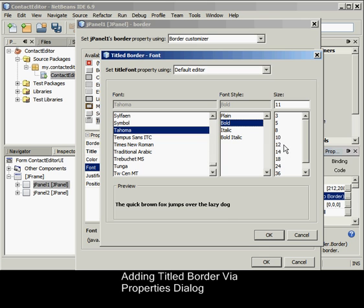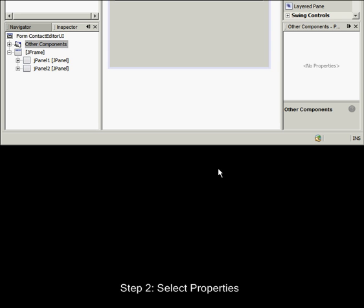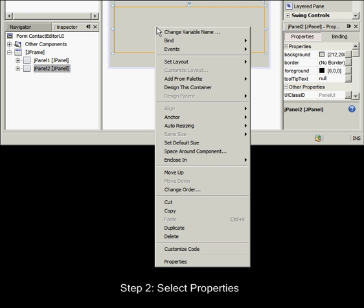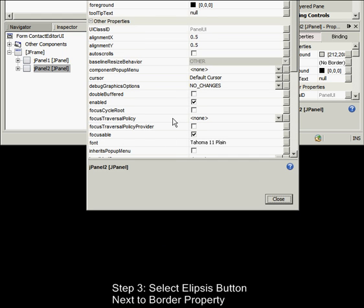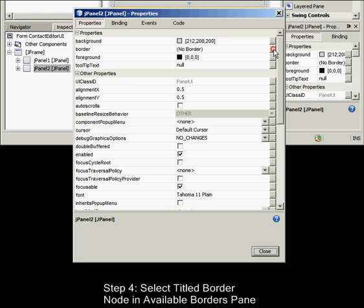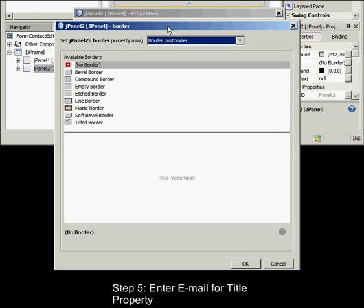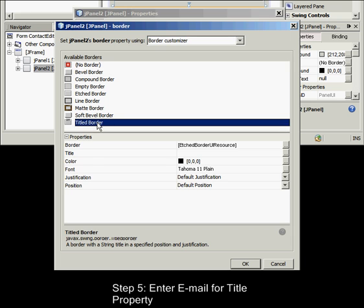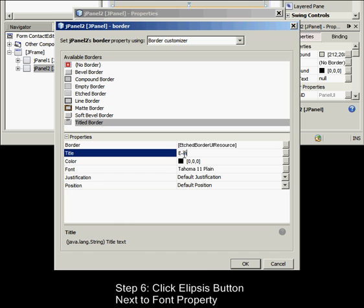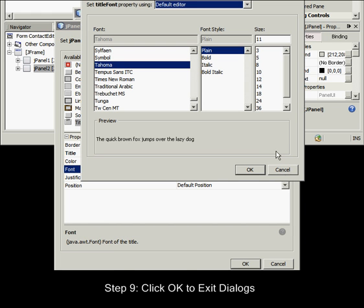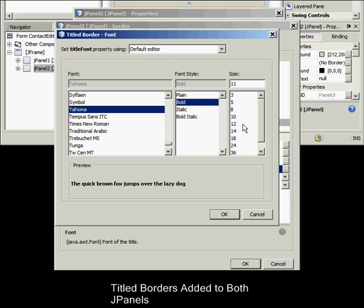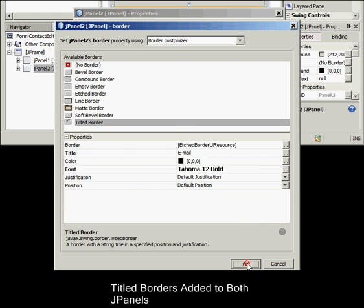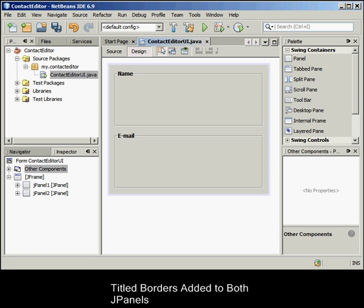Select the bottom JPanel and repeat the steps, but this time right-click the JPanel and access the Properties window using the pop-up menu. Enter E-mail for the Title property. Title borders are added to both JPanel components, visually distinguishing the functions in the upper and lower sections of our GUI.